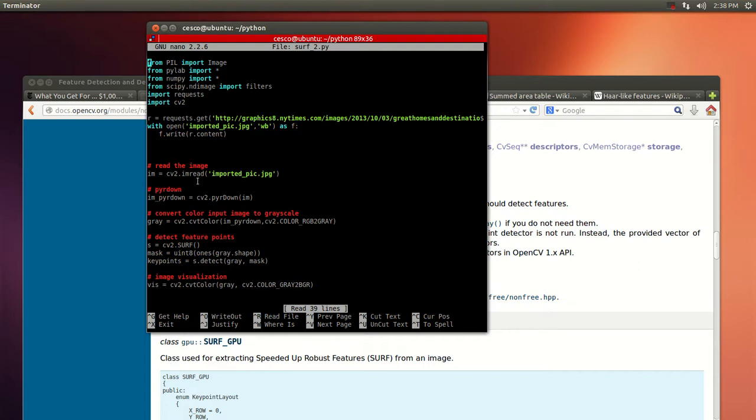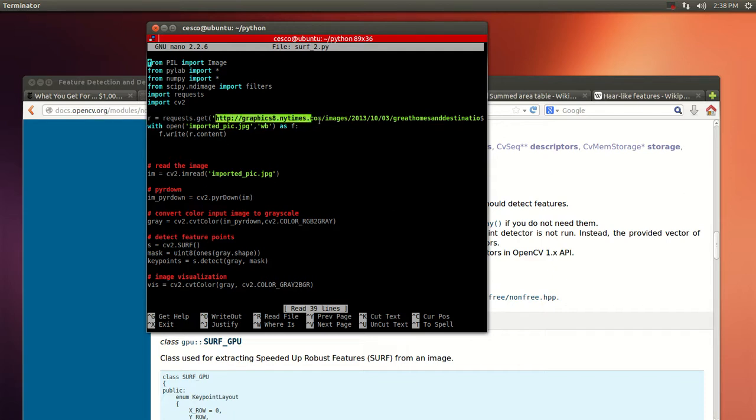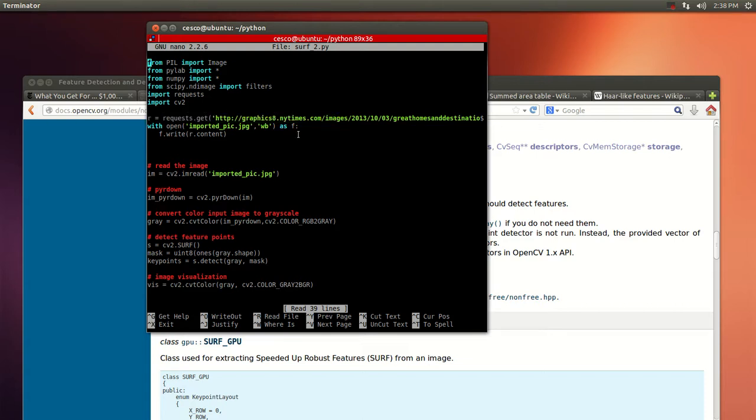Let's say that you want an image, you see something that you like on the web and you would like to test your algorithm on it. You can just change this here and put the website where you found it, tweak the code, and just import it.